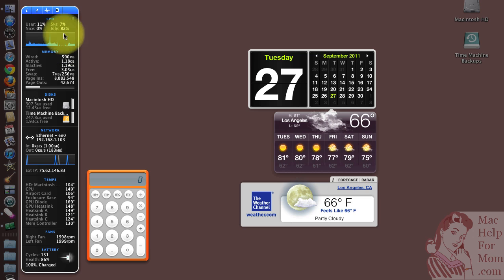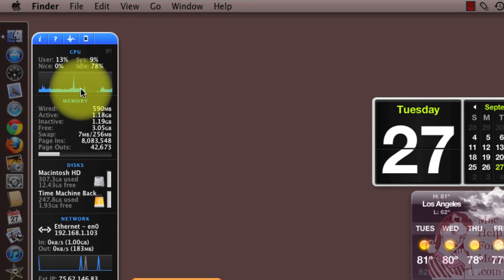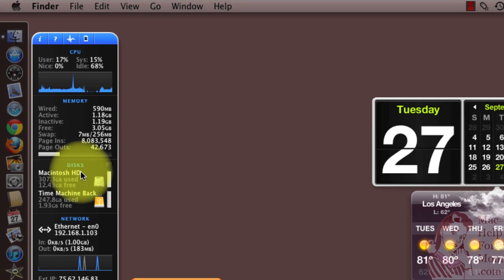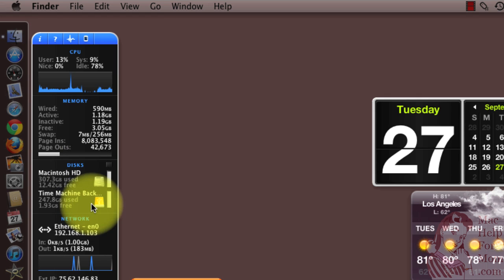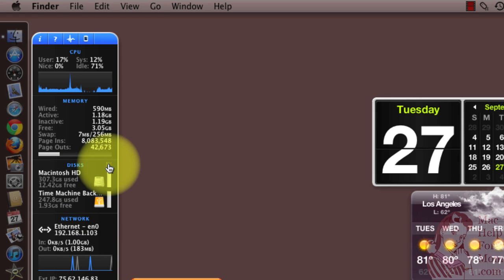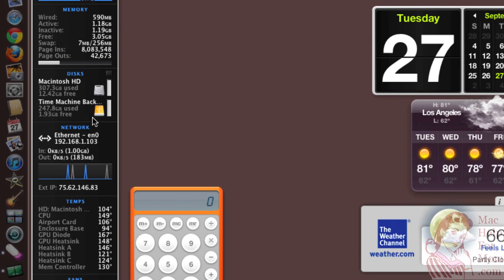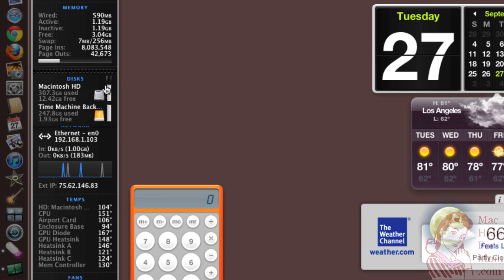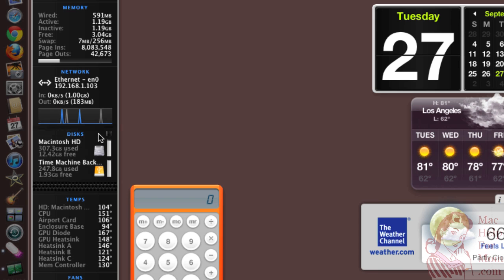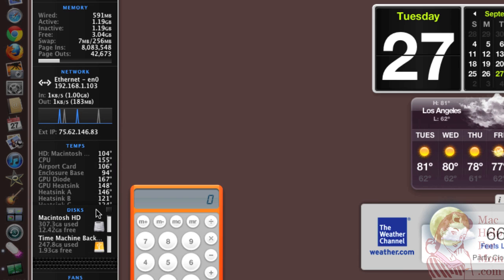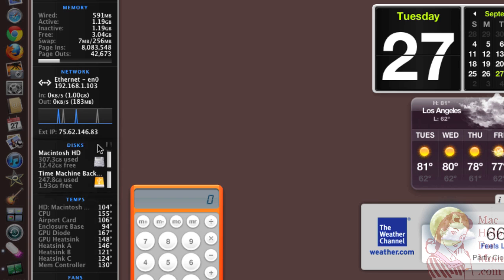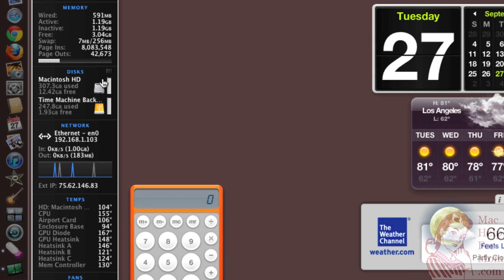First, you'll see it's broken into sections. We have CPU, memory, disks, etc. And the first thing you might want to do is to move some of these around. Let's say you want the disk section lower. You'll see when you hover over a section, you get these little bars here. You can click and drag that section just by holding that like that. And then wherever you let go, that's where it'll stay.